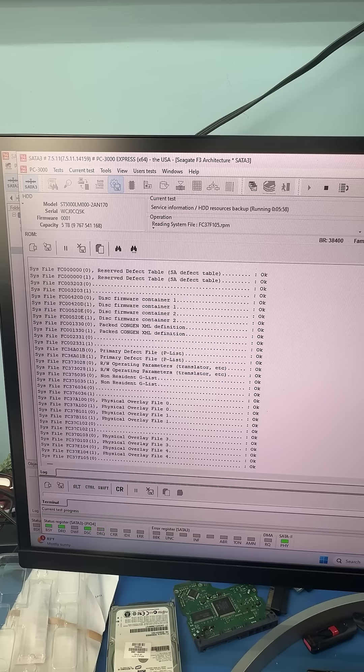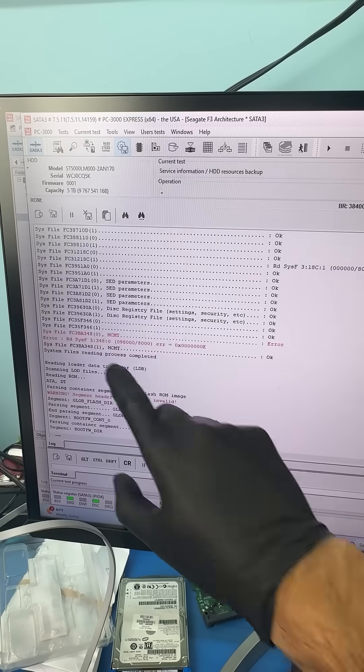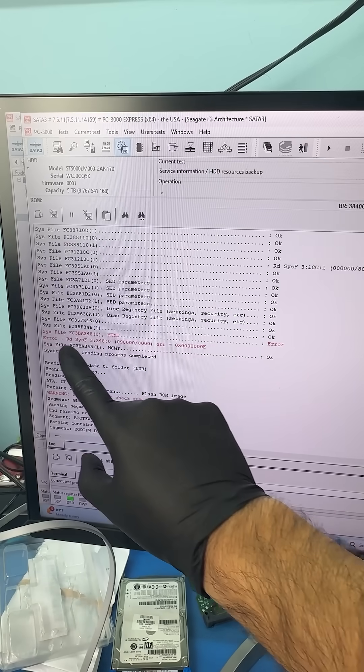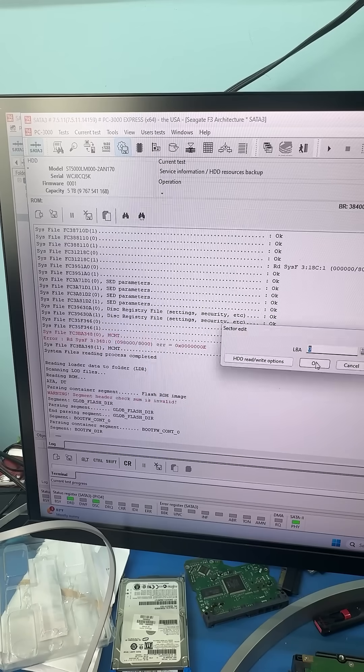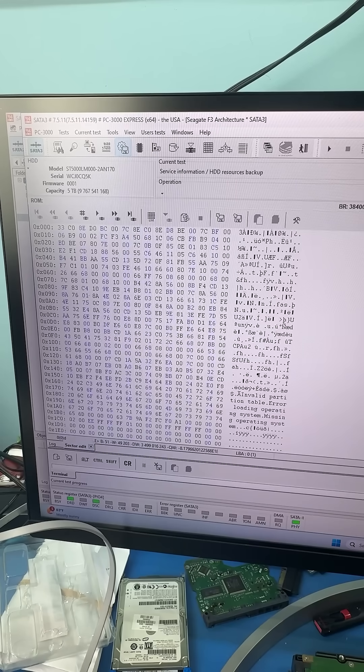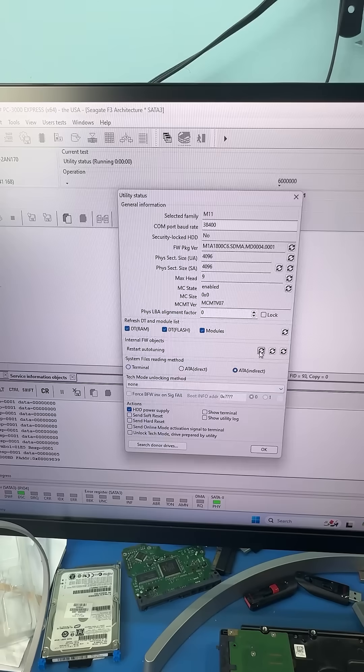There's two copies of the service area on this drive and we can see that one of the media cache files is damaged. But when we go to sector edit, we can see that we actually have full access to the data.